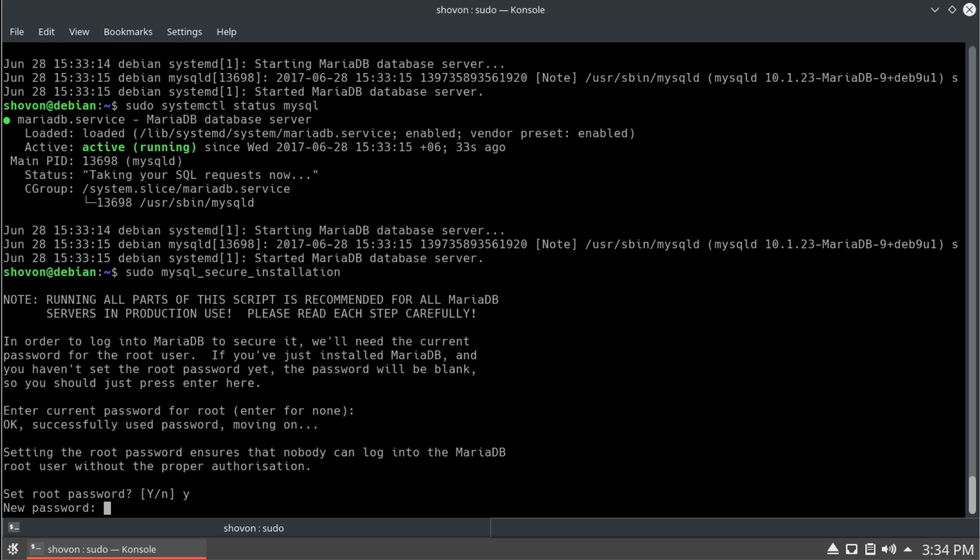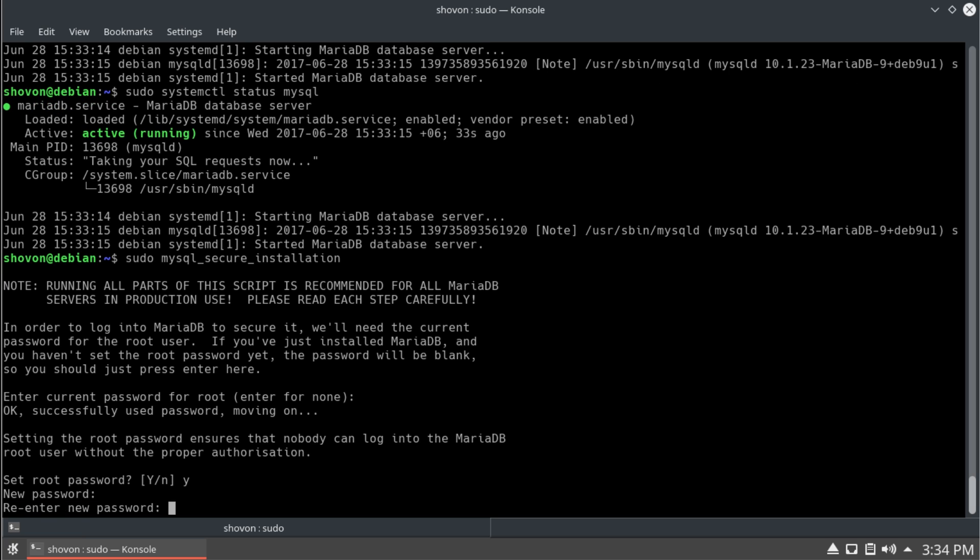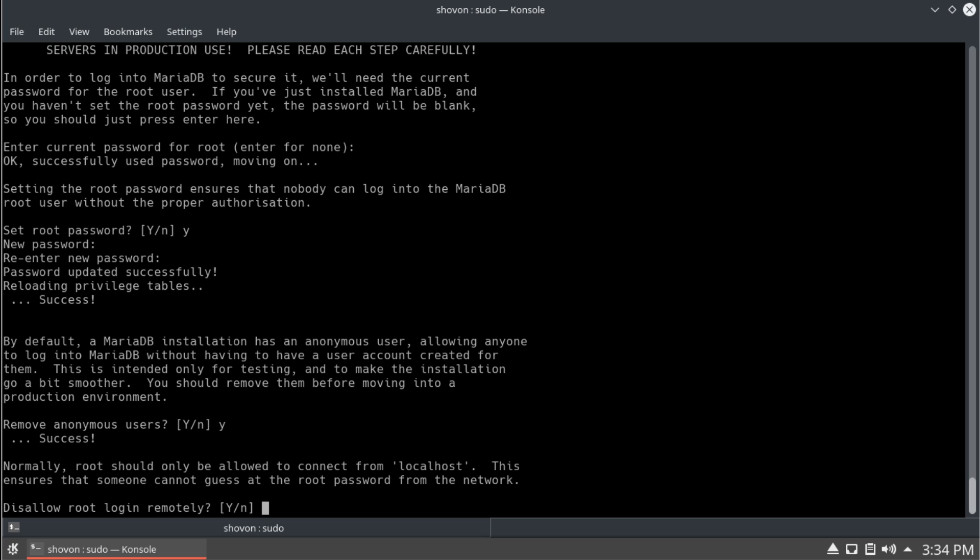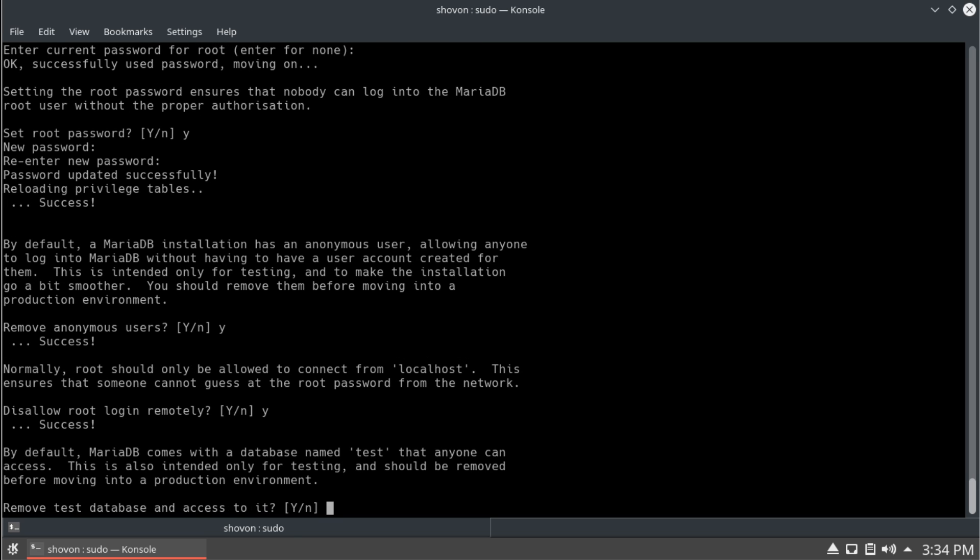And yes. Type in the password that you want your mysql root account to have. And yes. Remove anonymous user. I'm going to disallow root login with y. But you can keep this on if you want.